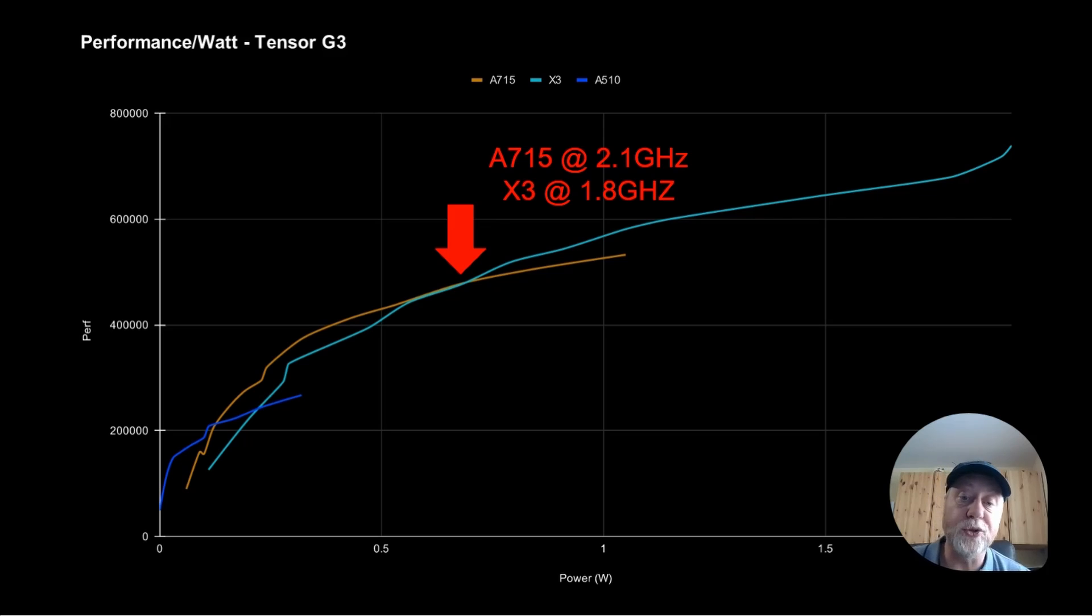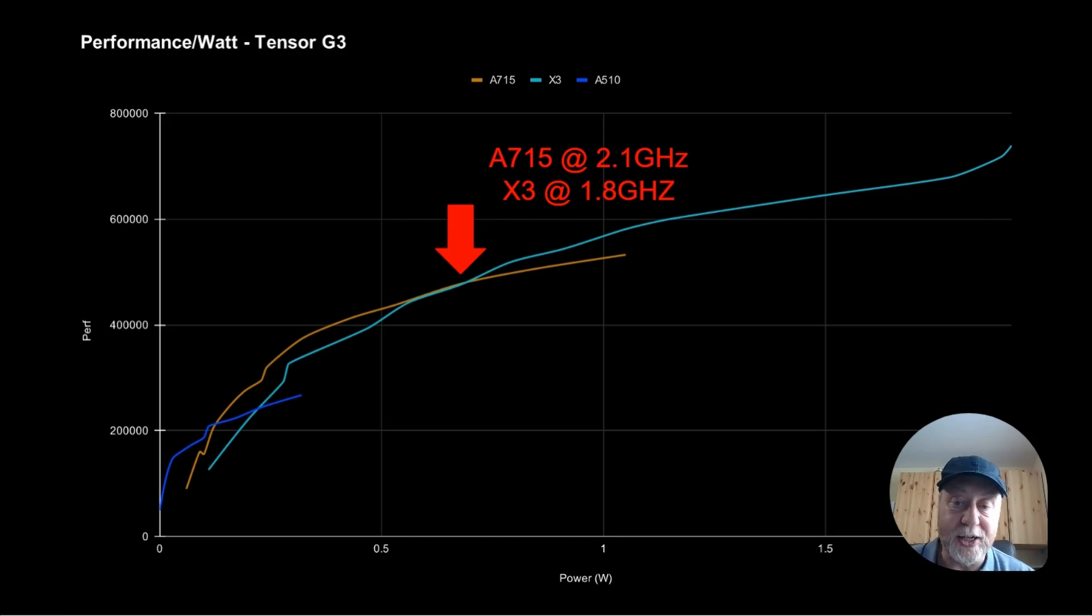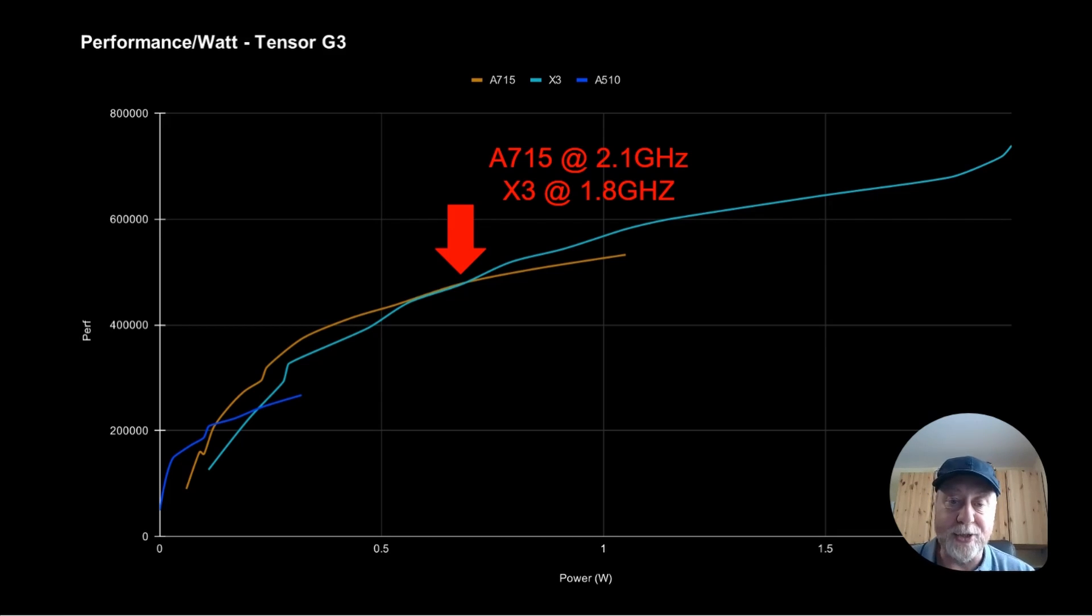the A715 is running at 2.1 gigahertz to achieve the same performance that the X3 is doing at 1.8 gigahertz.